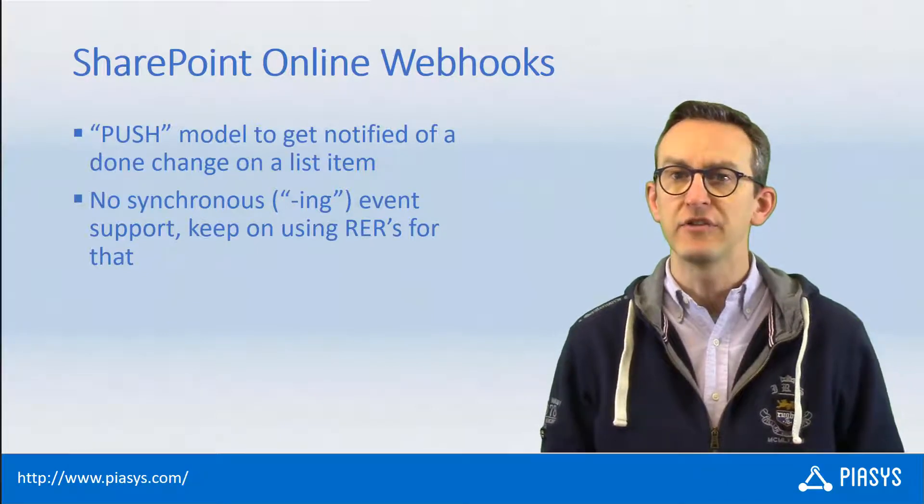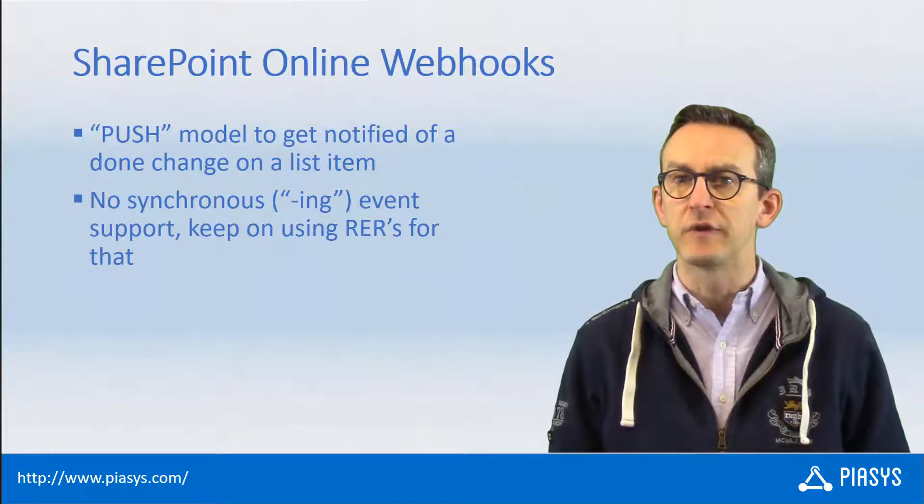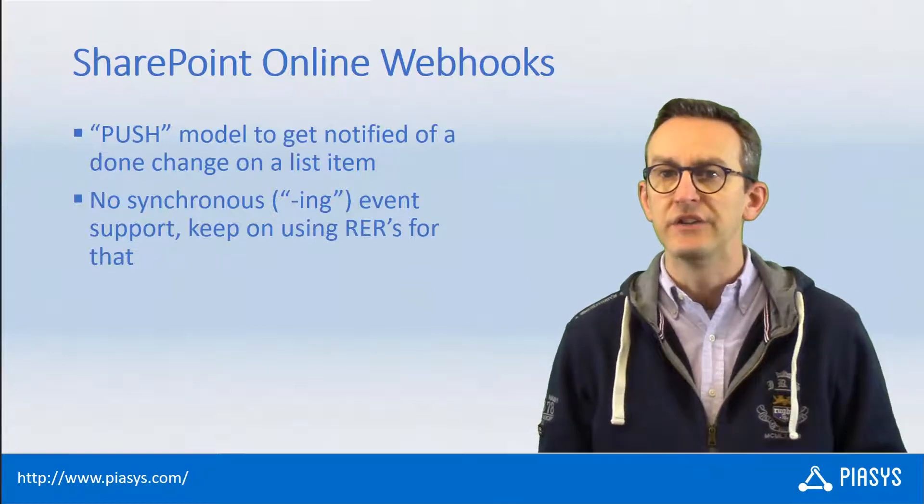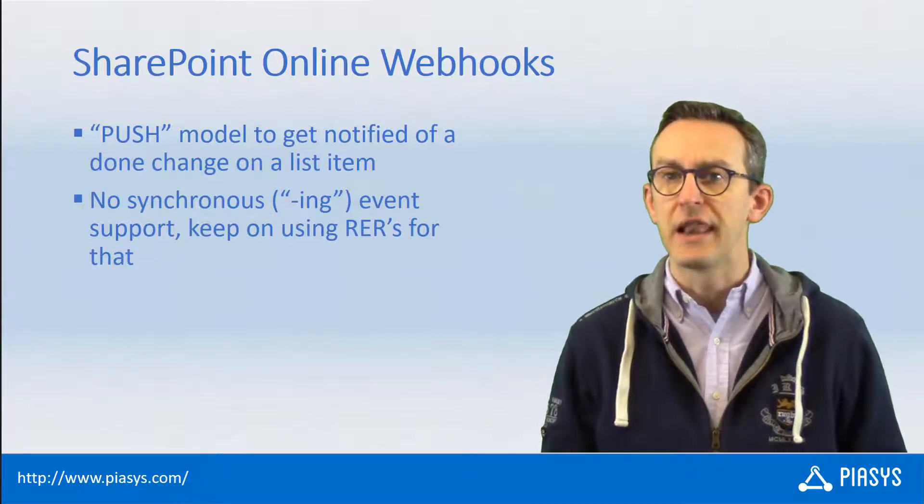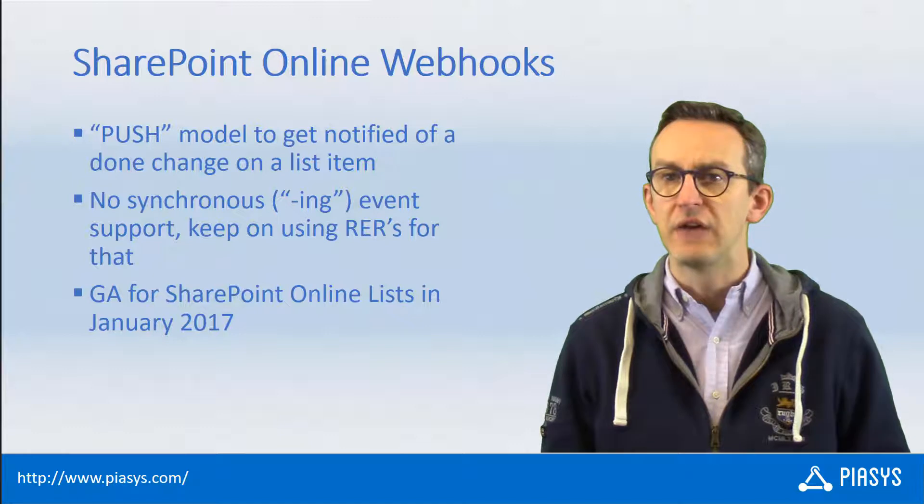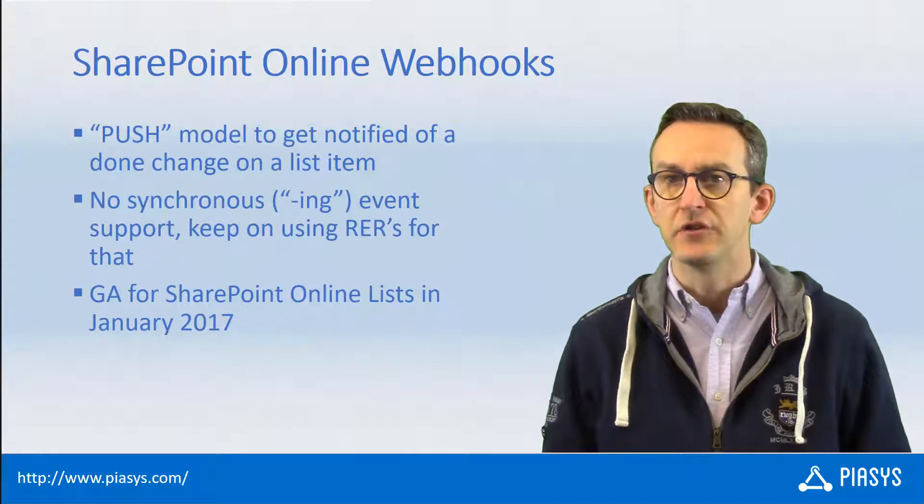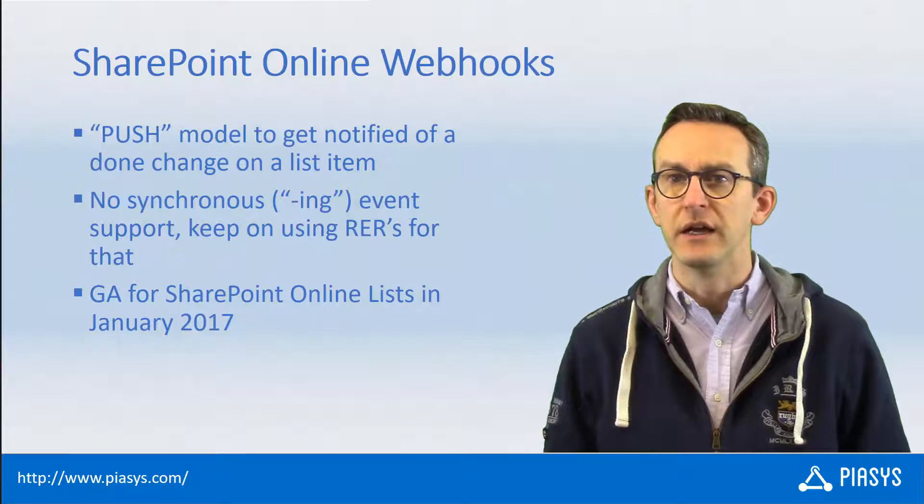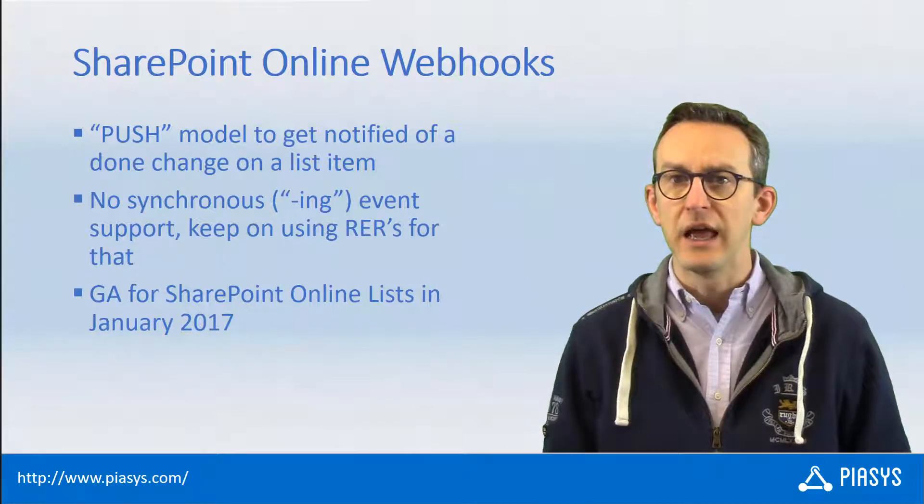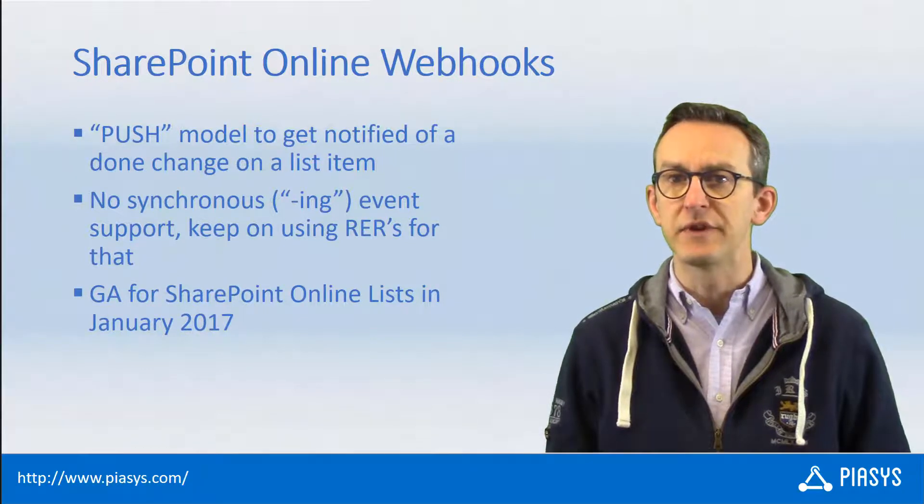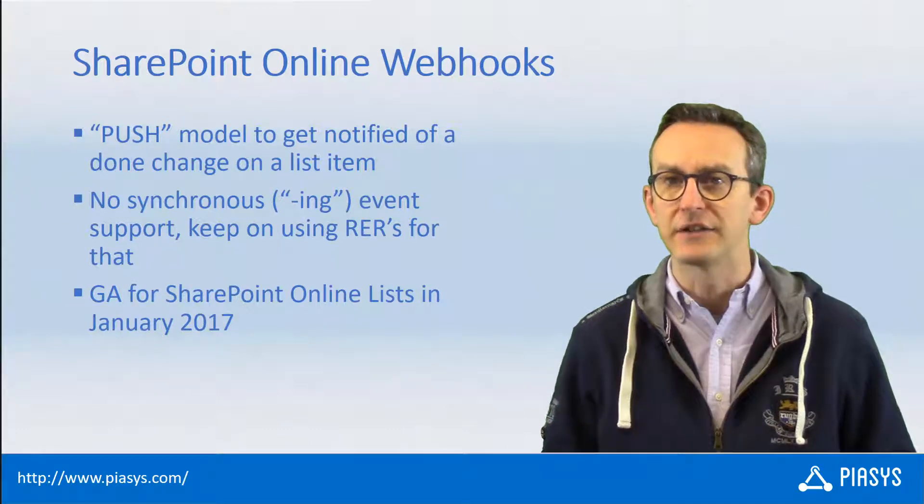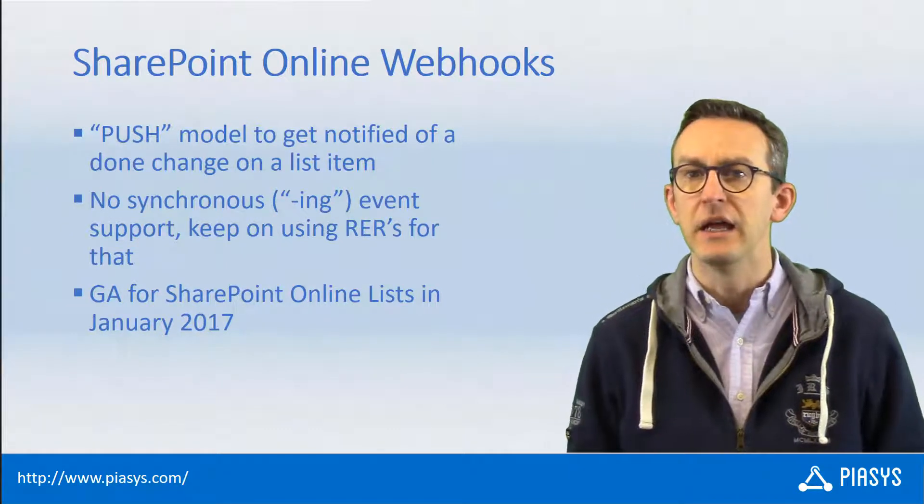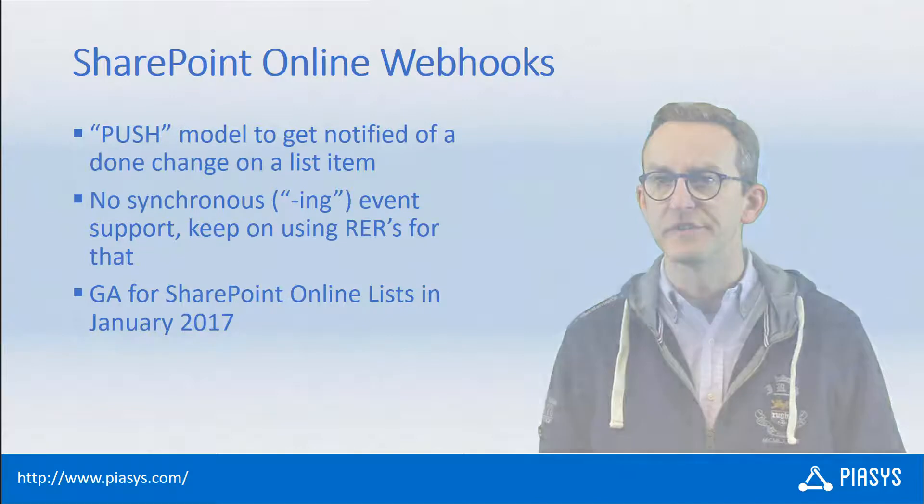But if it is okay for you to be notified of something that already happened, the webhook is a very good option that you can leverage. The webhooks have been released in January 2017, so nowadays they are fully functional, and you can leverage them to create real business solutions that can react to events happening in SharePoint Online lists.